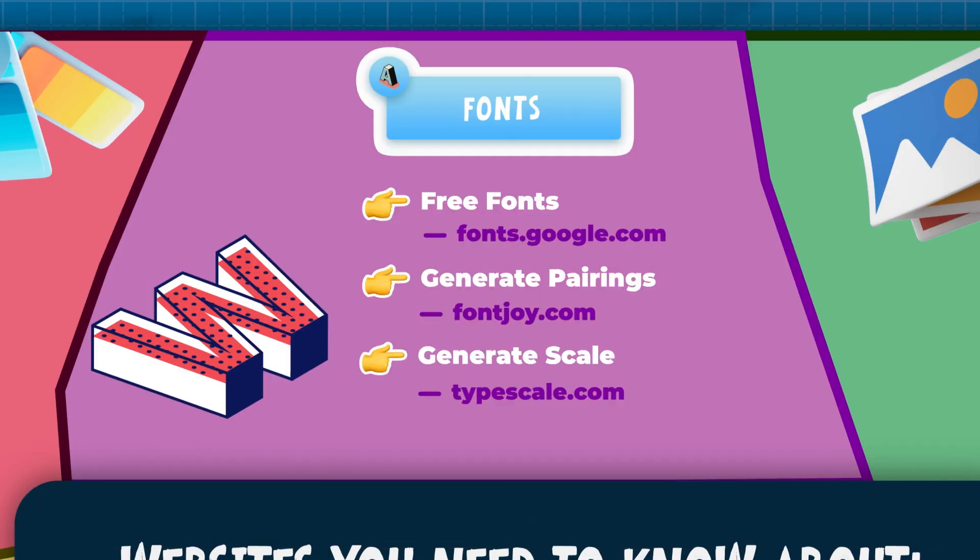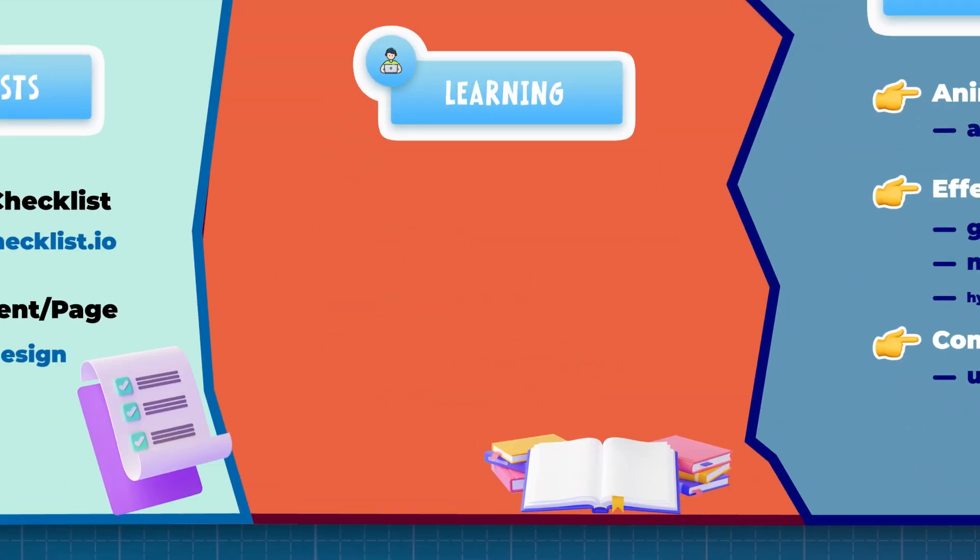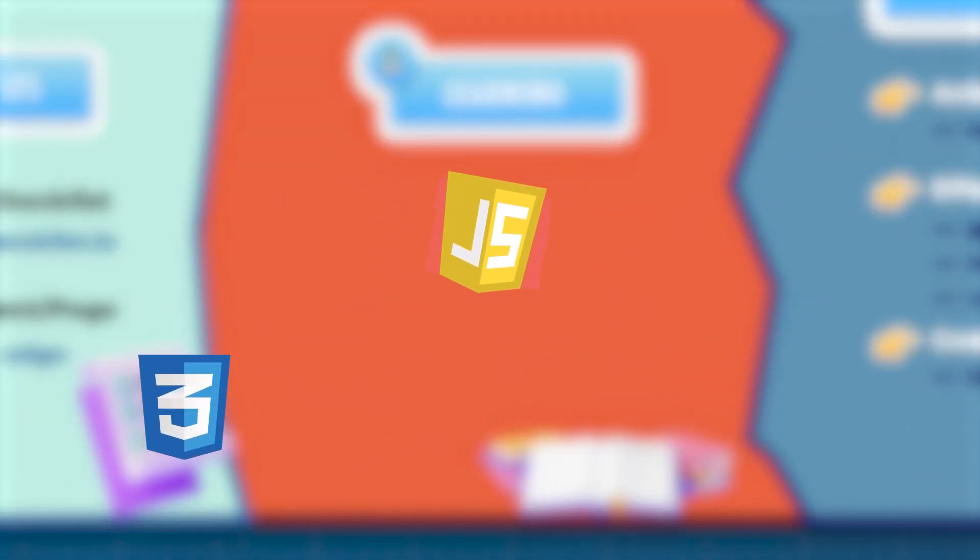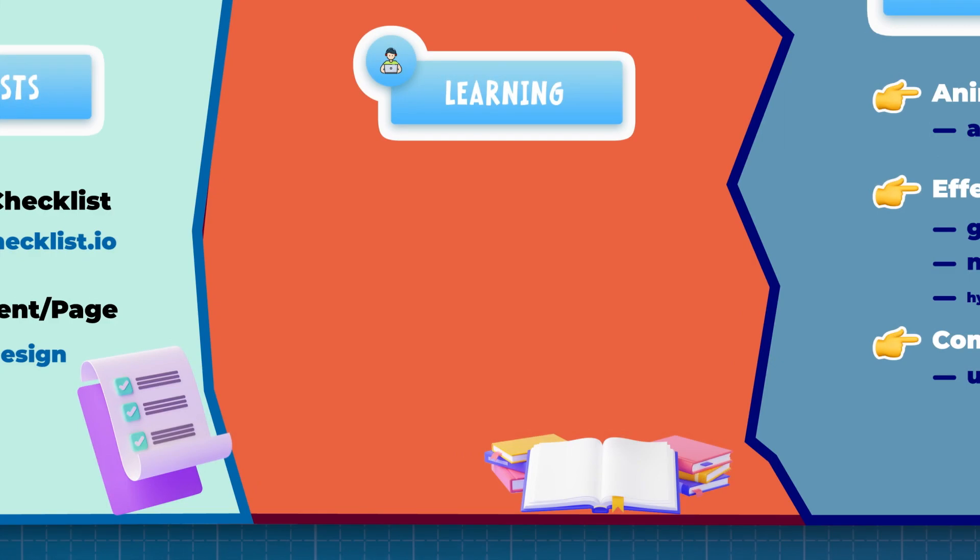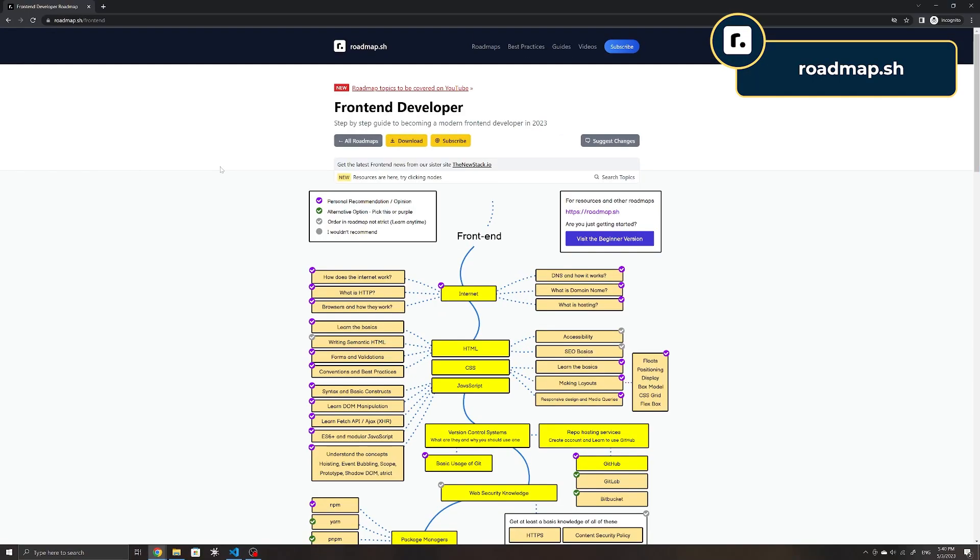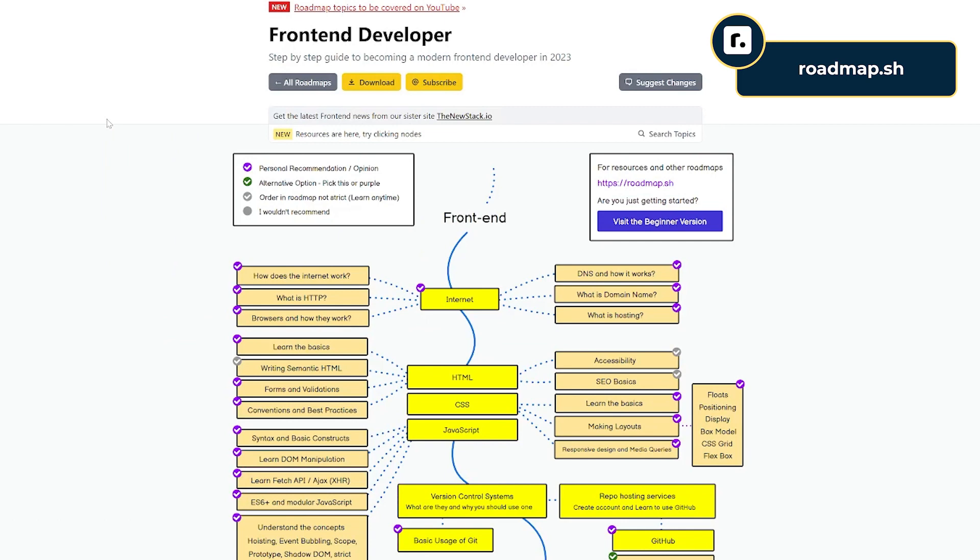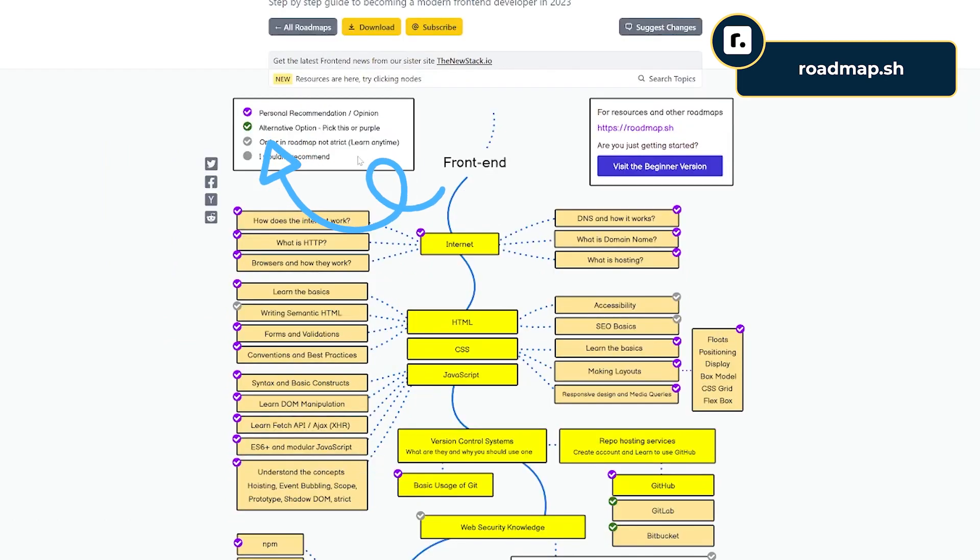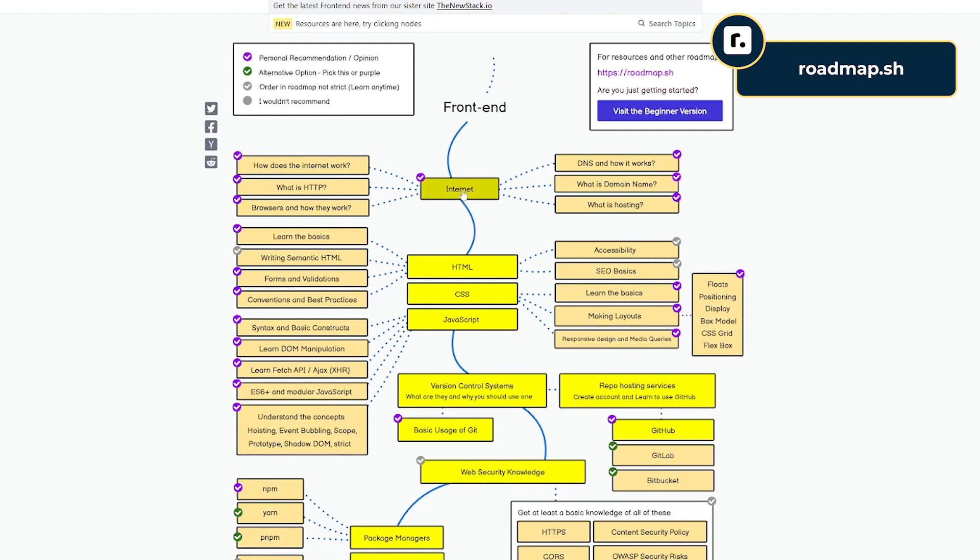Above all, learning front-end development can be overwhelming with all the skills and technologies that you need to acquire, especially with the abundance of resources online. One site that can help is roadmap.sh, which provides an interactive roadmap for front-end development with all of the technologies that you need to learn, along with resources at each stage to guide you. The different stages also have checkmarks depending on the importance. Having a roadmap makes it easier to determine what front-end skills you need to learn and how much more practice you need to become proficient in them.